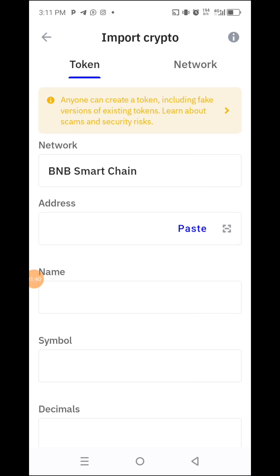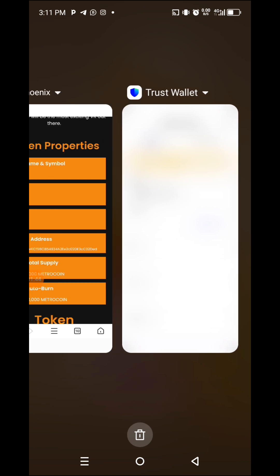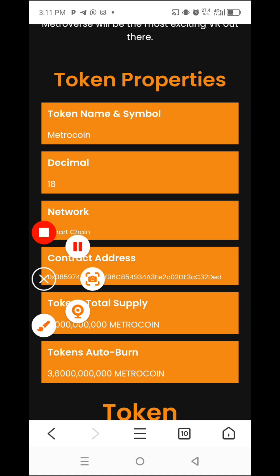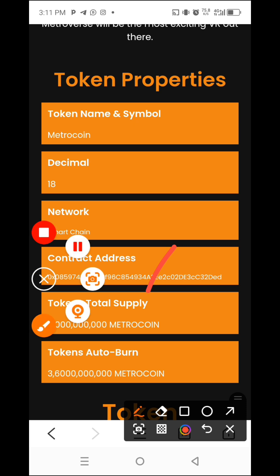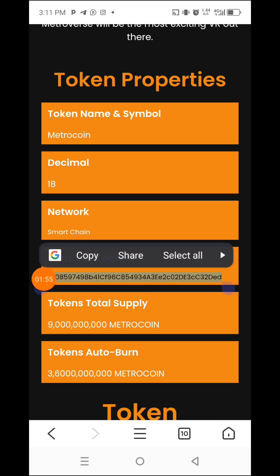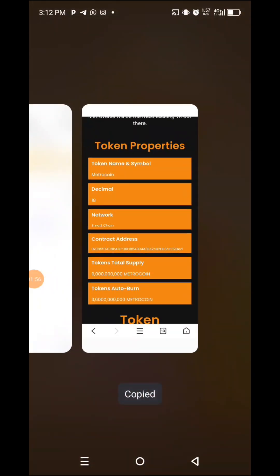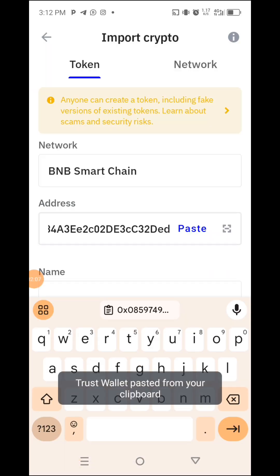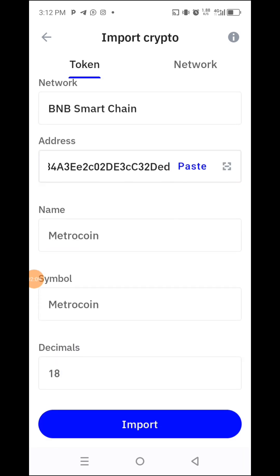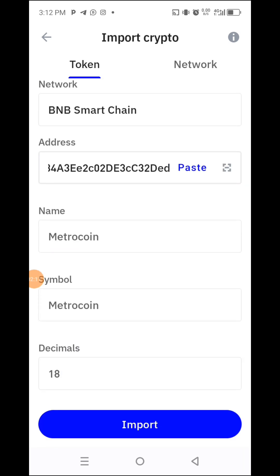It has entered. Then that address you copied from the contract address — you copy it, then you paste it here. It has appeared — the Metro Coin has appeared. You have seen it here now. Then you click Import.